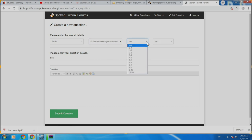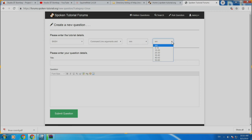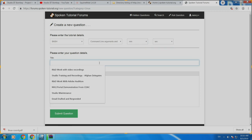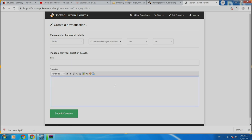Select the tutorial on which you have the question, select the minute, the second, the range. Then give a suitable title to your question so that others can also relate to what you are asking, add a descriptive question, and submit your question.